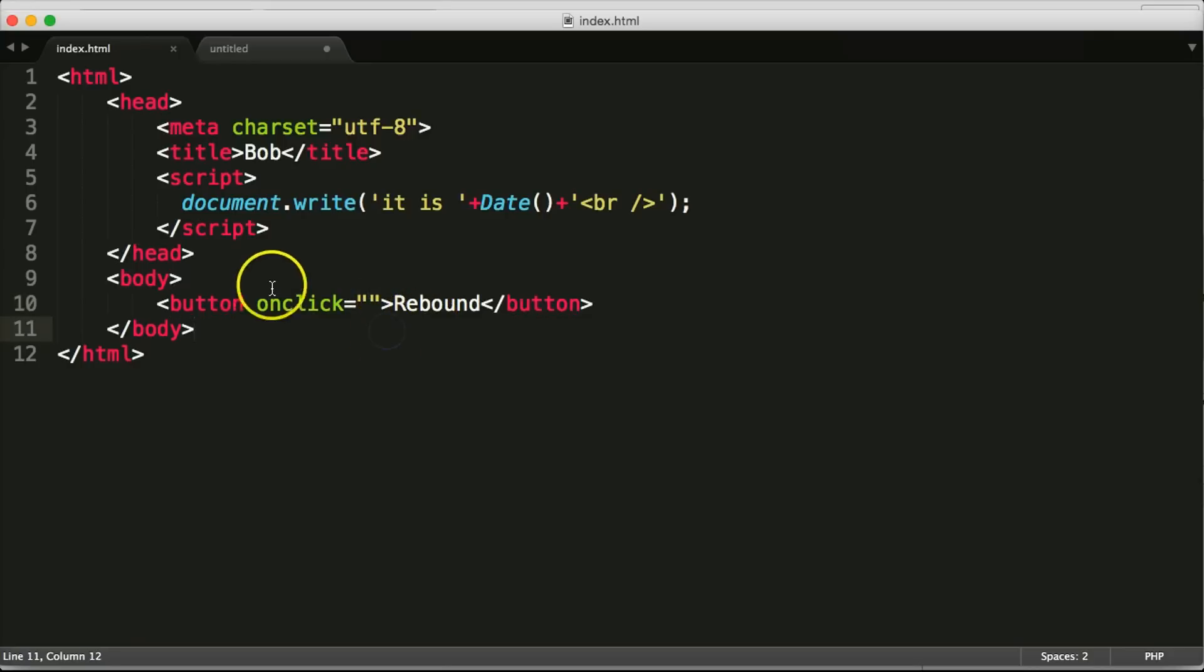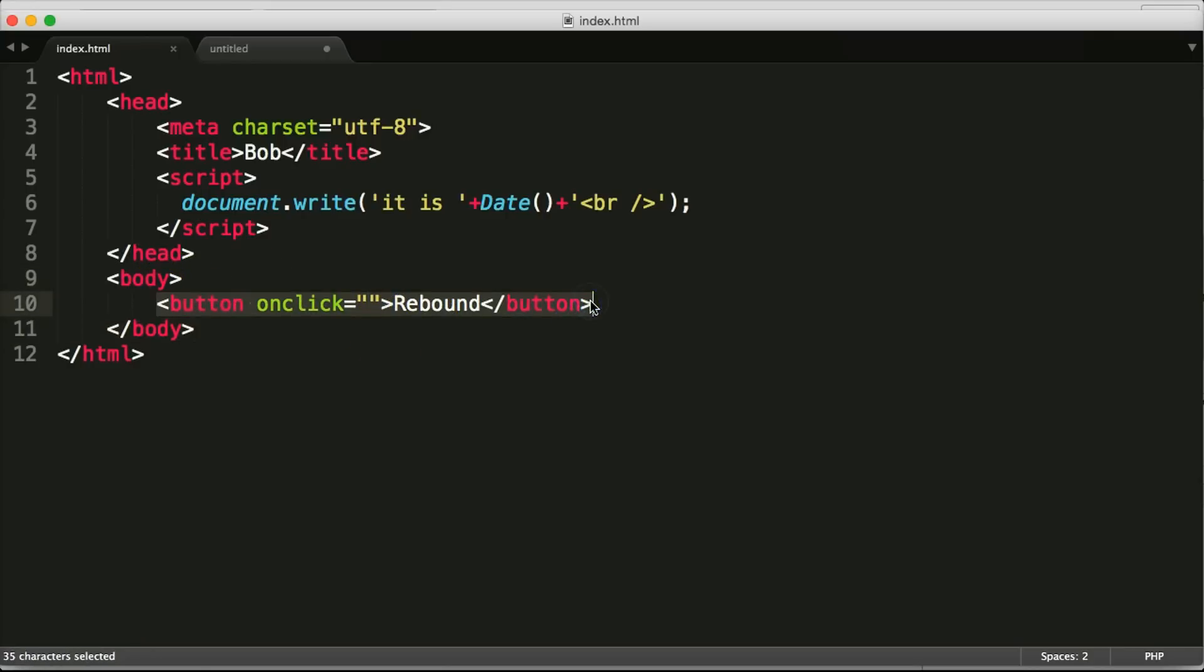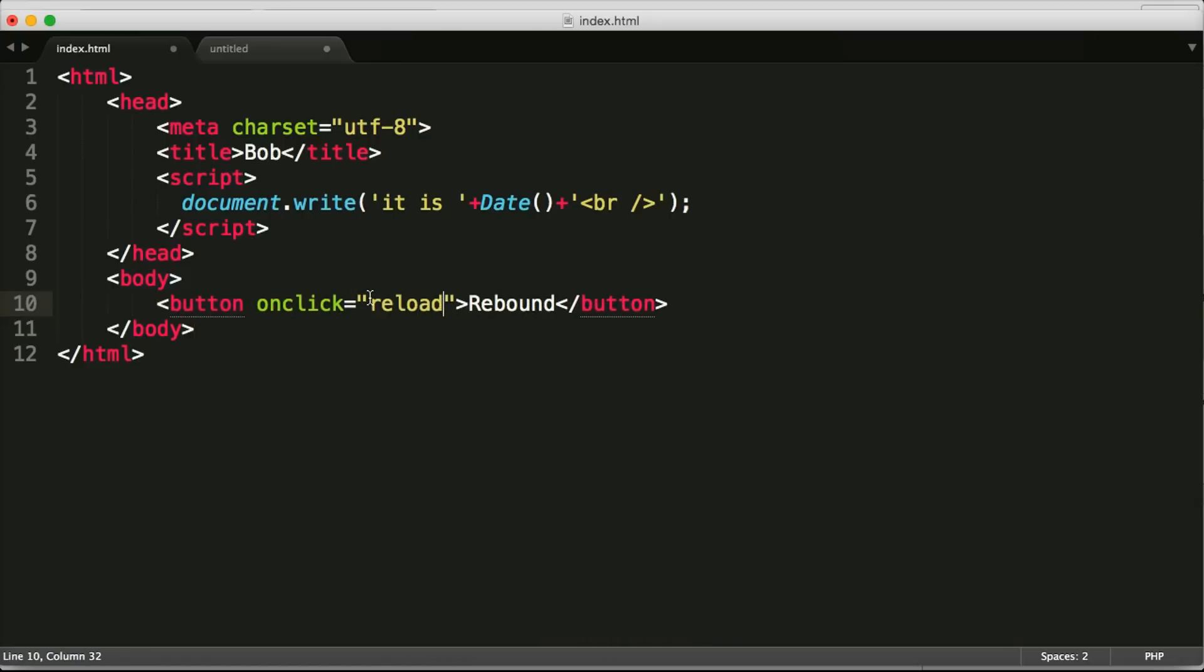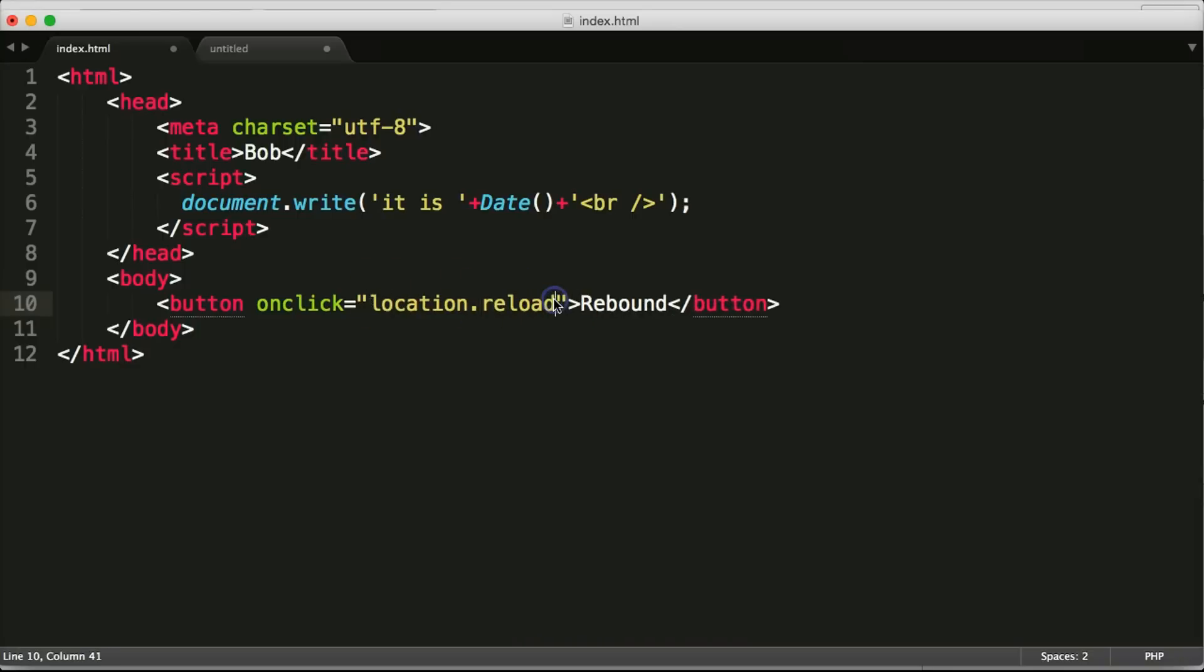So what we have here is a button on Bob's page and all we need to do is in here we type in reload but we need to tell it that we're at a location and the location we're at is reload.